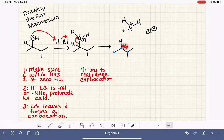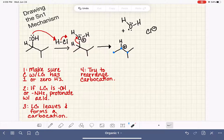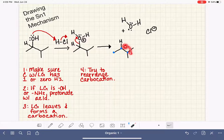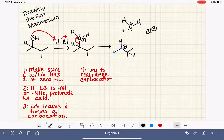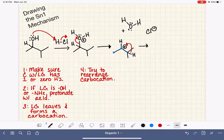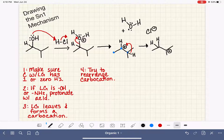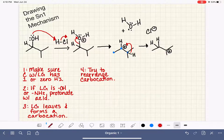If we move the positive charge to one attached carbon it would become primary, which is less stable. But if we move it to the other attached carbon, that gives us a tertiary carbocation, which is ideal. That carbon has a hydrogen that is movable — hydrogens are the easiest thing to swap in a carbocation rearrangement. We shift that hydrogen, and now the positive charge has traded over and we have a tertiary carbocation, which is much more stable. You're not always going to be able to rearrange, but whenever you can, you do.